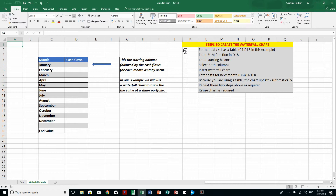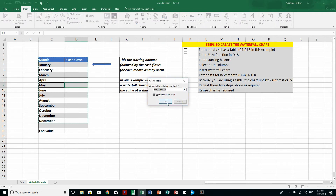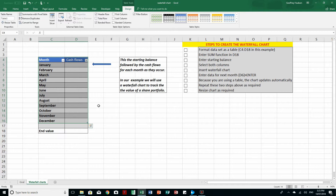You can pause and restart the video as you need by simply pressing the space bar. Firstly, create this set of sample data that you see on the screen, or you can download the file from the link also in the description below. Then we need to convert the dataset to a table by clicking on any particular cell in the dataset and then go to Insert > Table. Click OK. The table has headers — that is, month and cash flows — and you'll see that the data has been created as a table. This means that as you add cash flow for each period, the chart will automatically update.